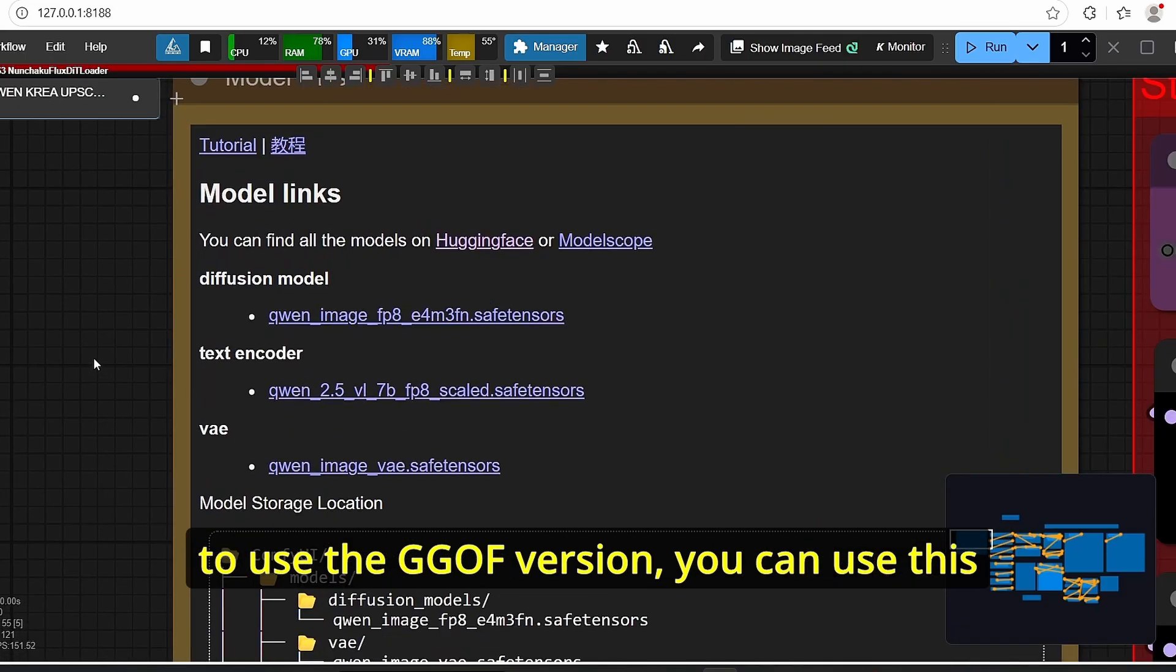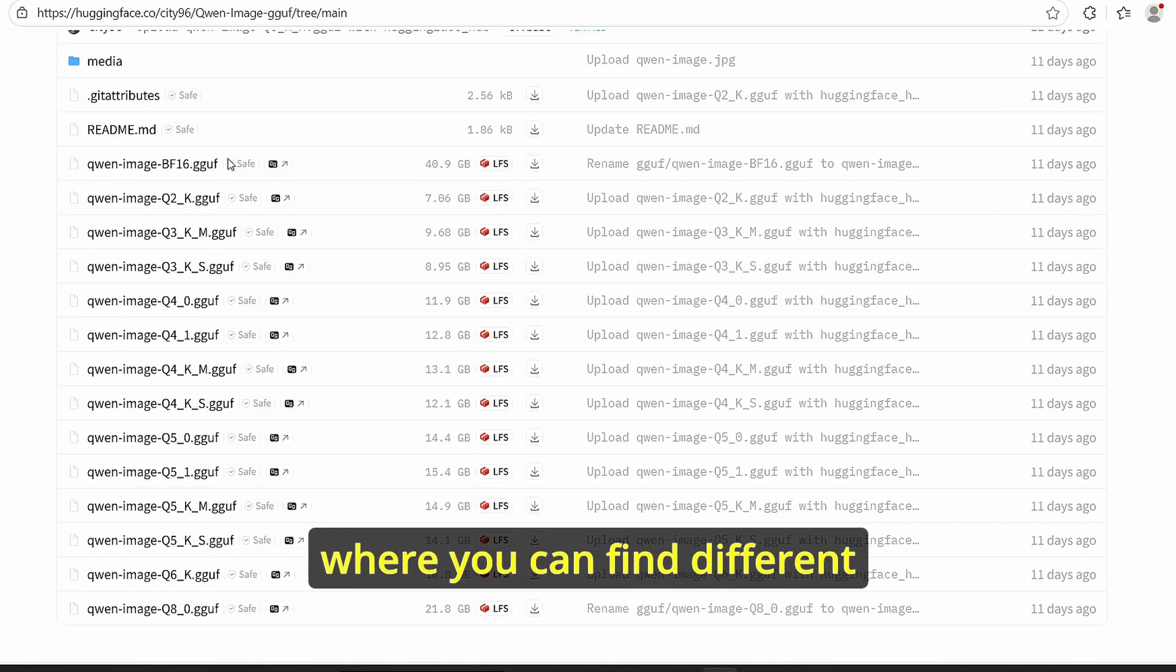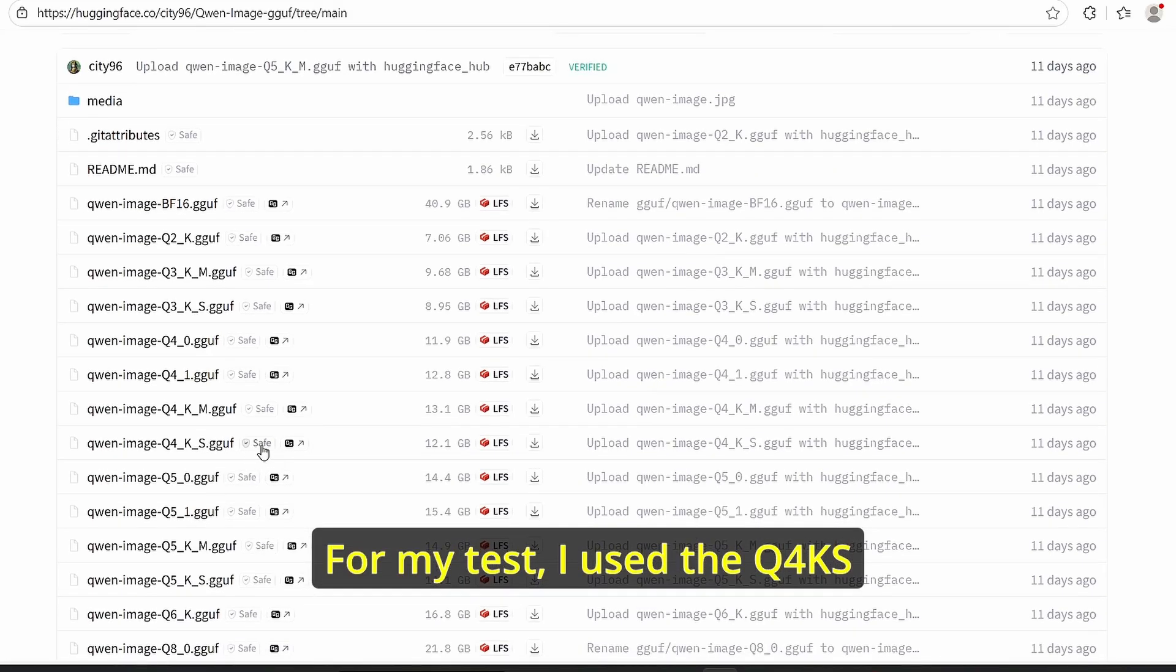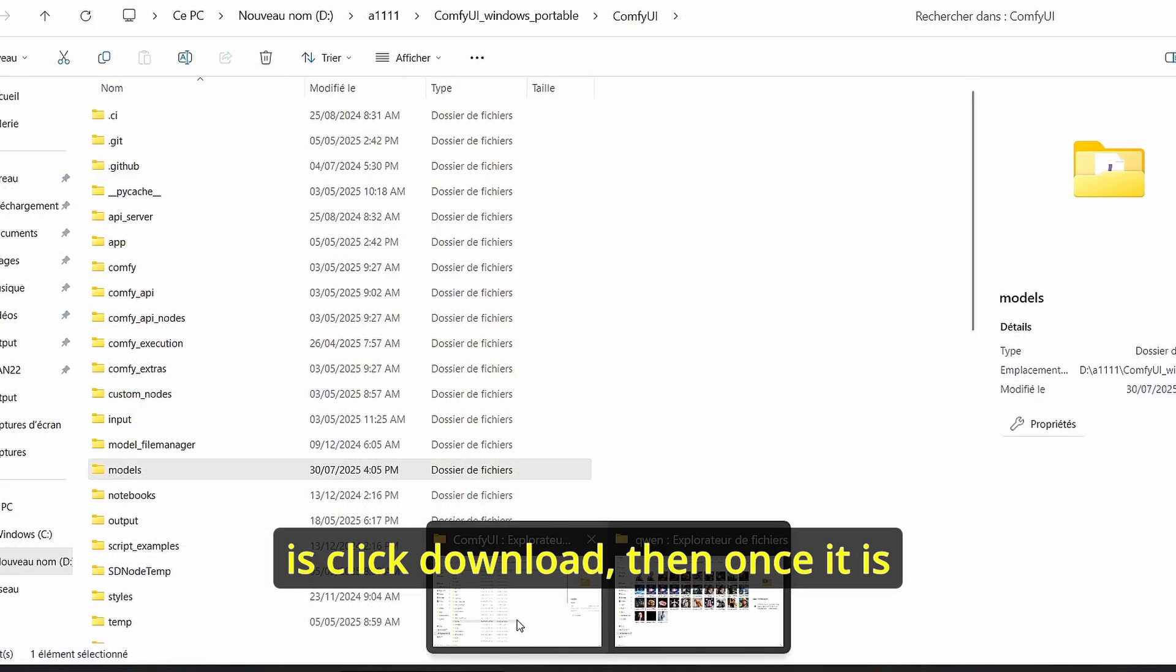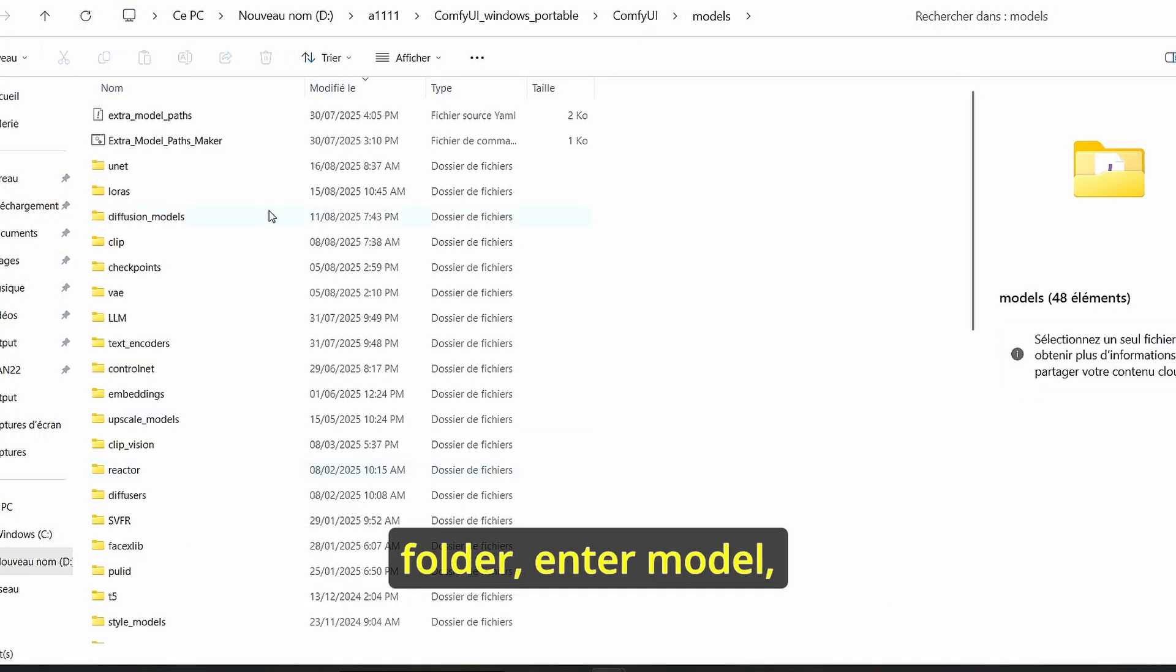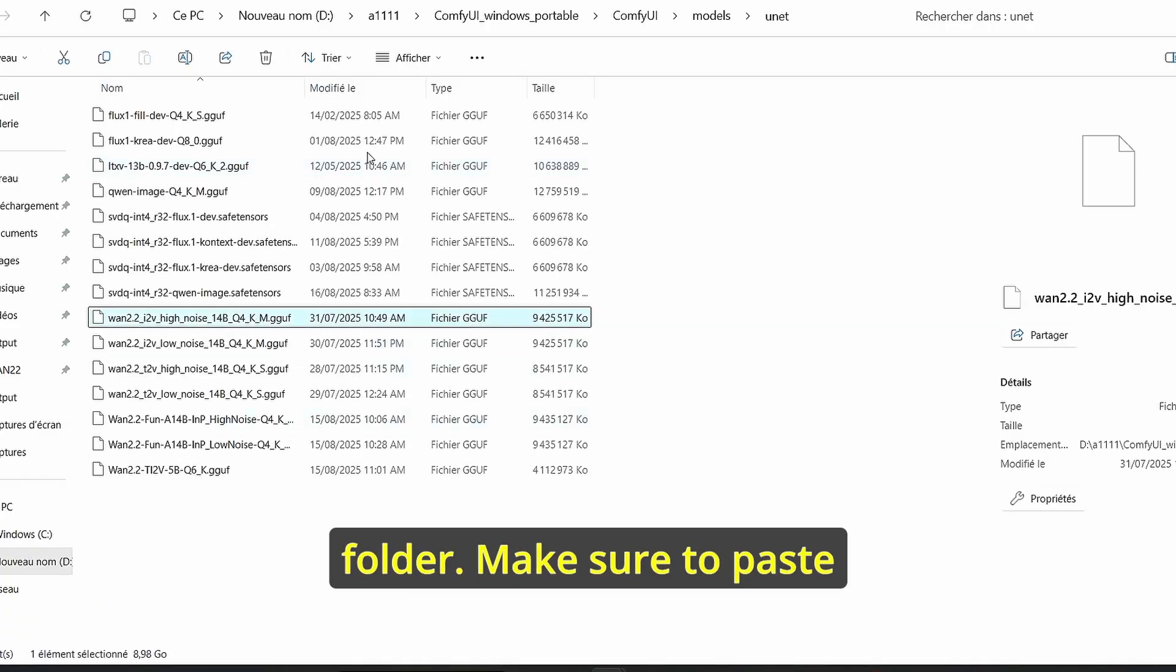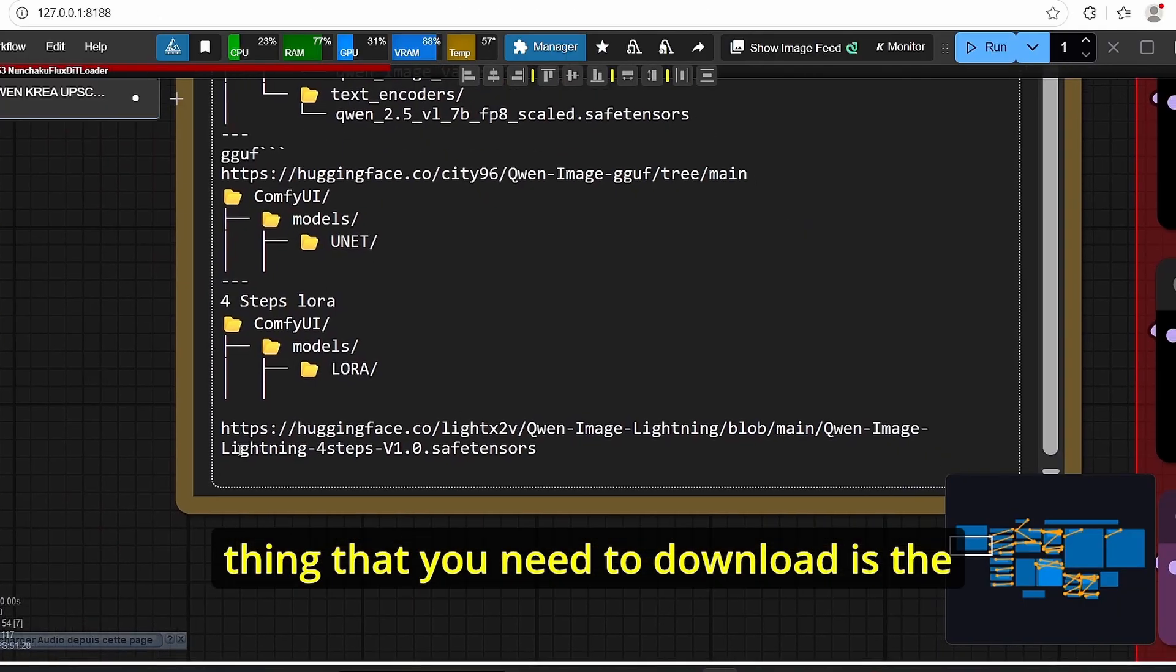And if you are looking to use the GGuf version you can use this link under my description where you can find different GGuf versions of this Qwen Image model. For my test I used the Q4KS version. All you have to do is click download then once it is finished go again onto your ComfyUI root folder, enter model and here you can search for Unet subfolder. Make sure to paste your model here.